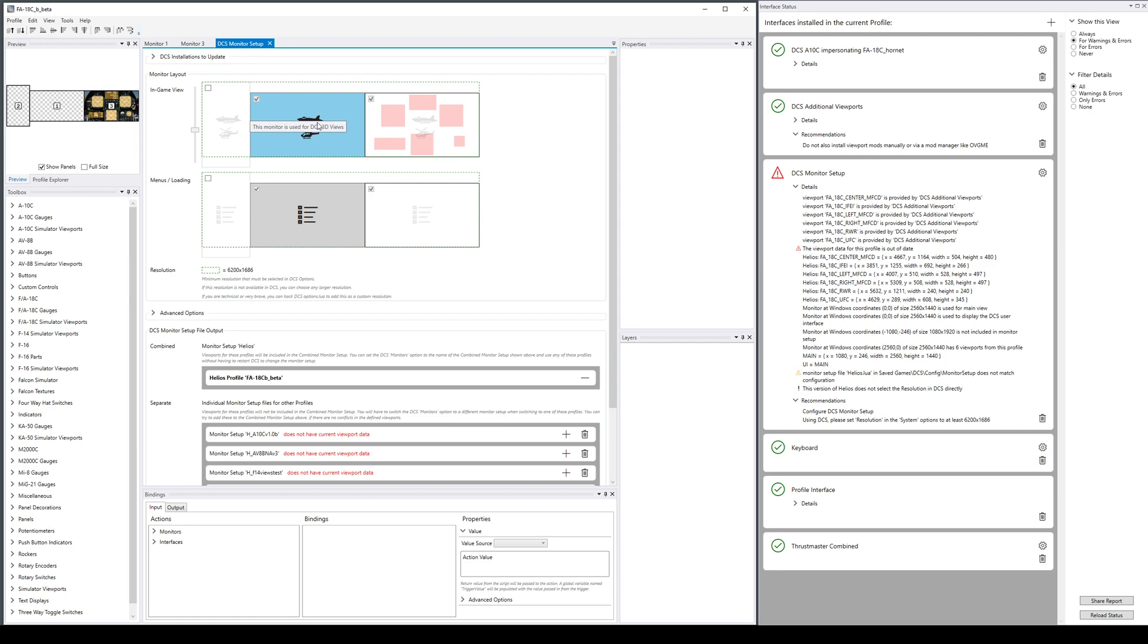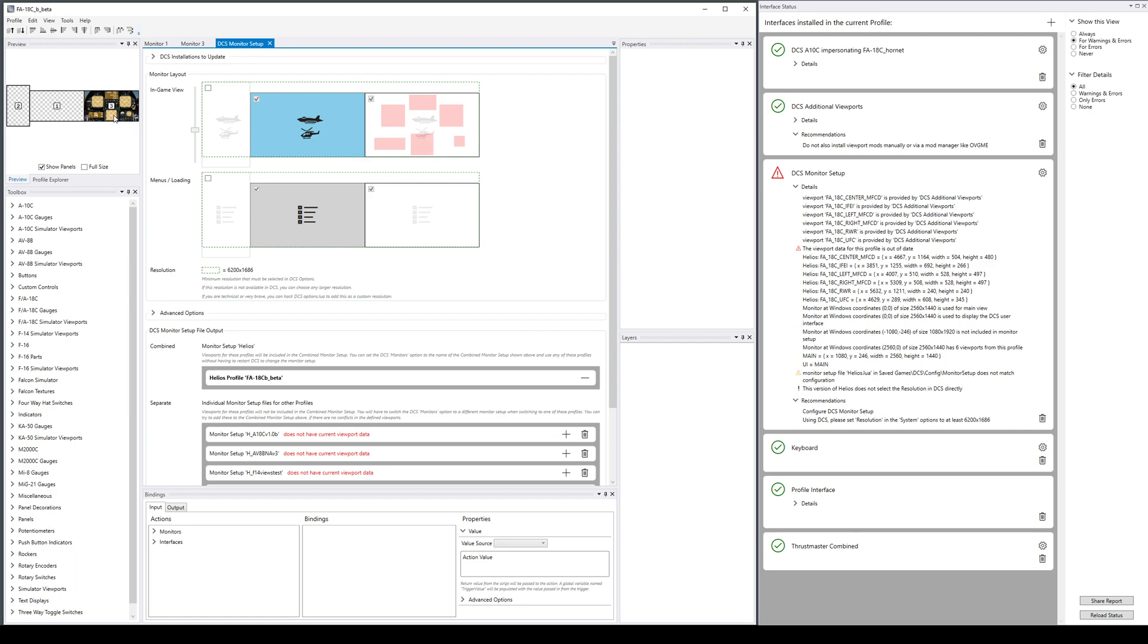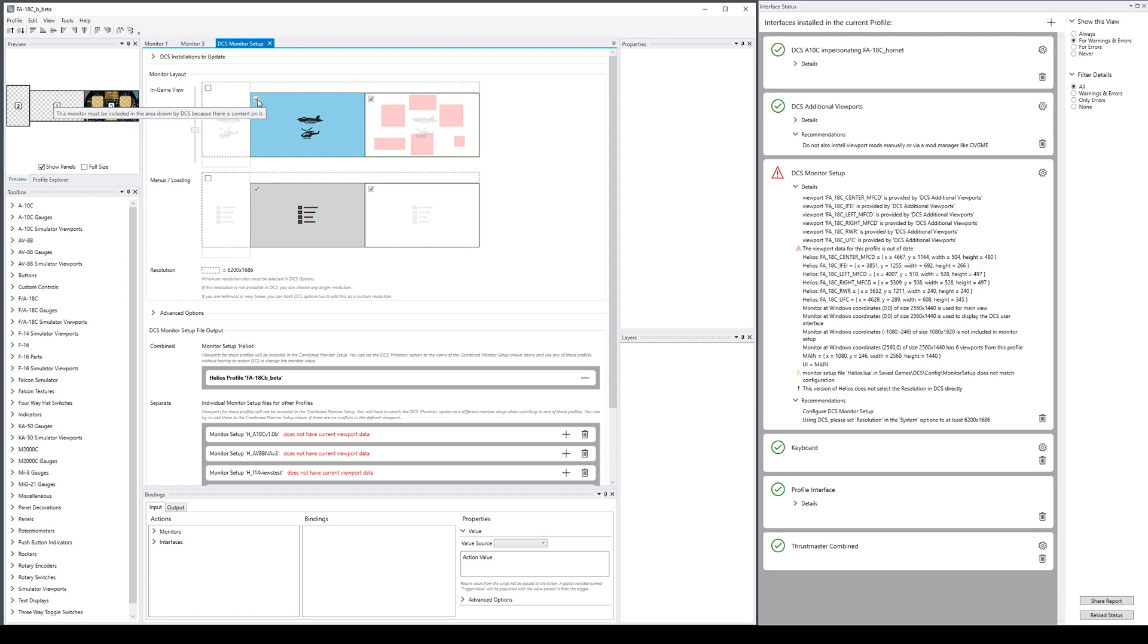What I'm using is the middle screen selected for my 3D view. My right screen I've selected for viewports—you can see the viewports that are in the profile are shown here as little red boxes. If you edit them in the monitor view they will move as well. This one says you have to include it because there's viewports on it, and this one says you have to include it because it has your main view in it.